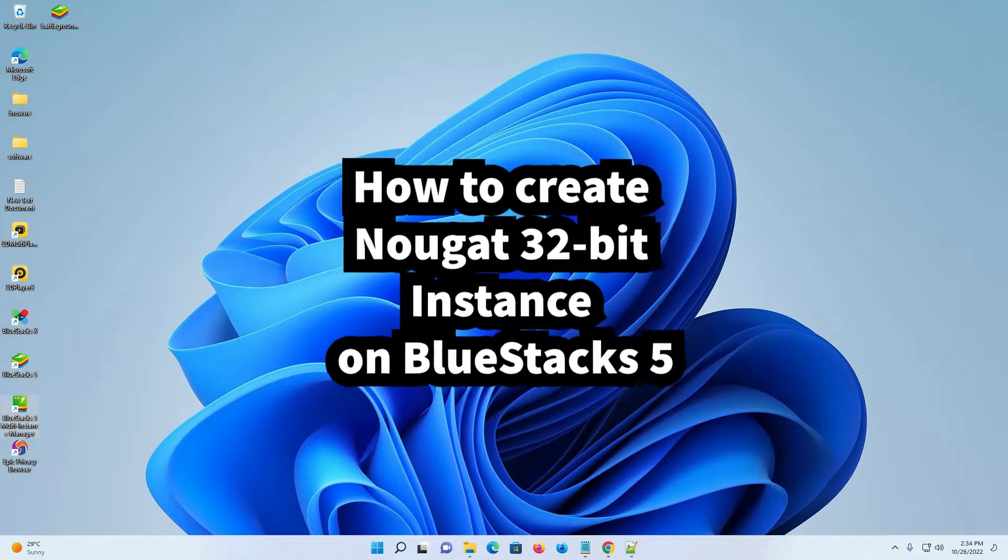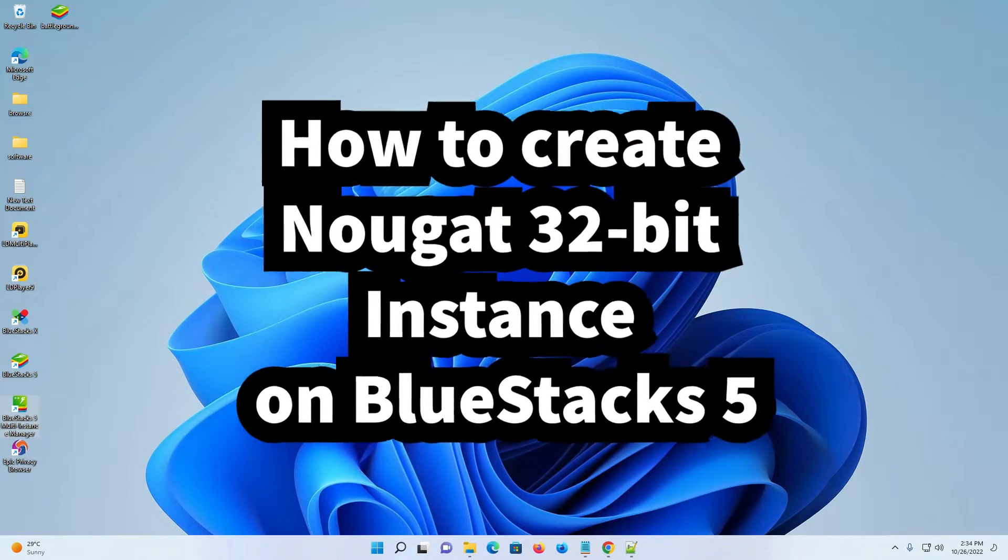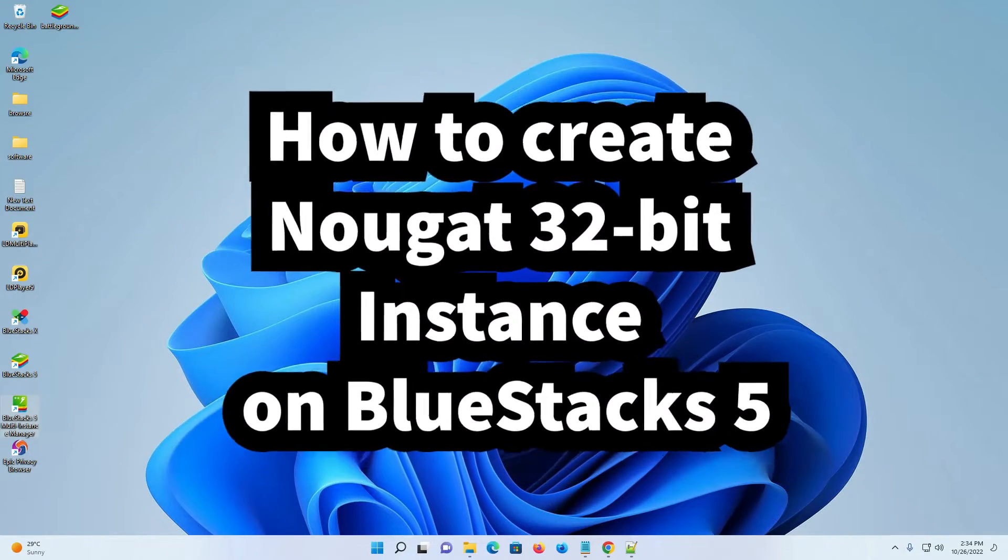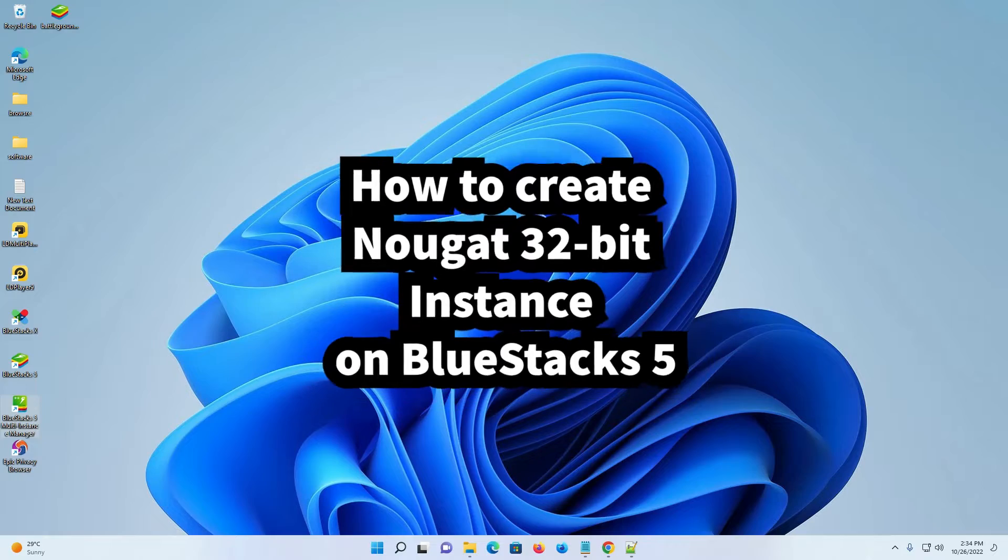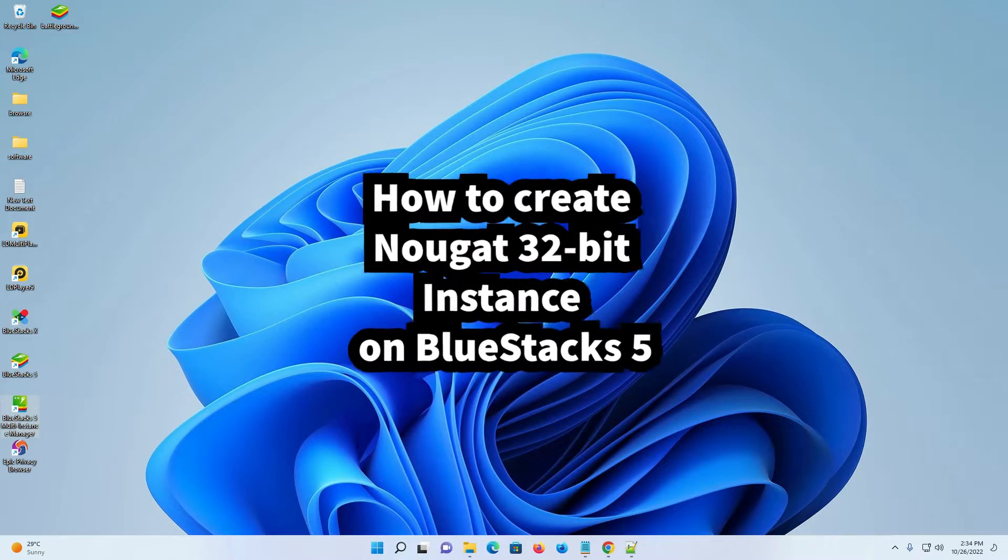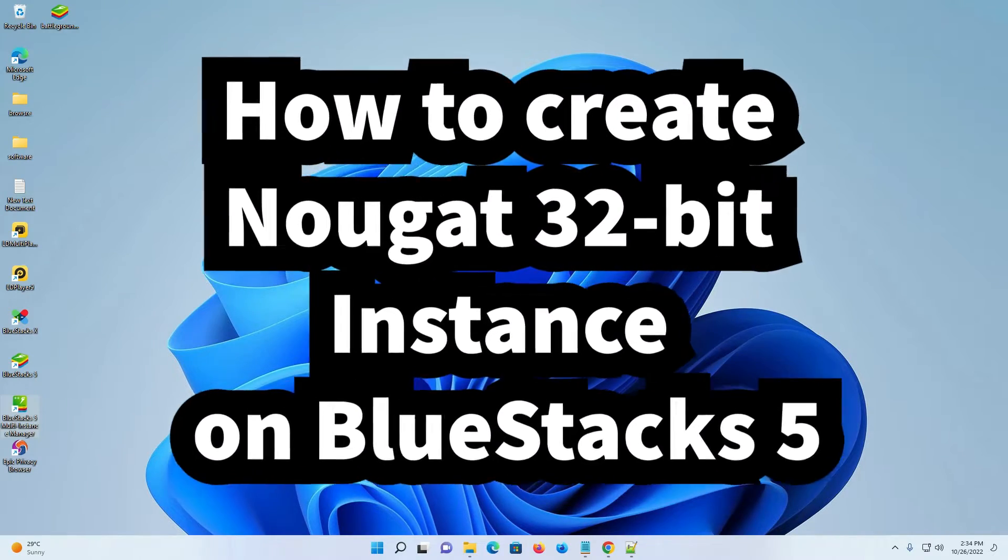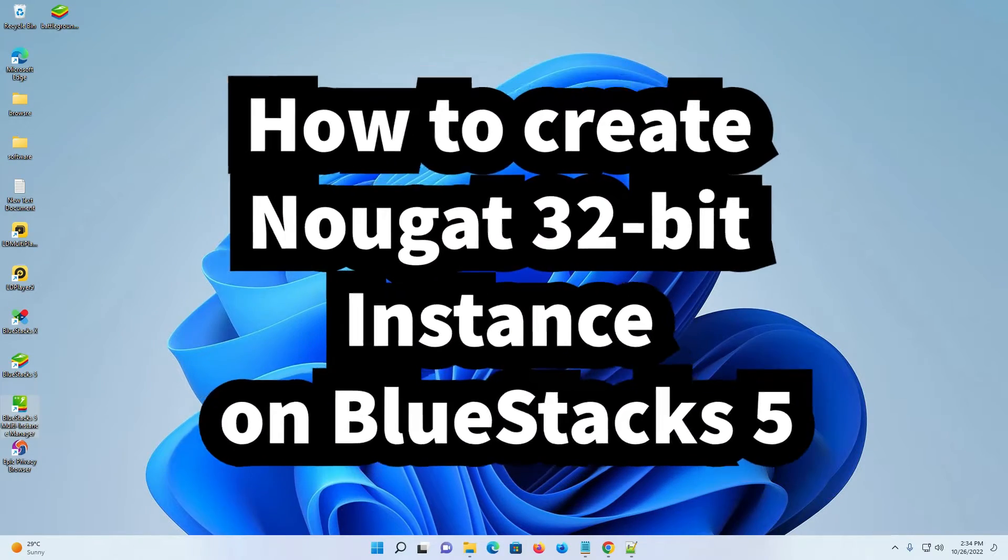Hello guys, welcome. In this video we are going to see how to create a 32-bit Nougat instance on BlueStacks 5 by the simplest way.